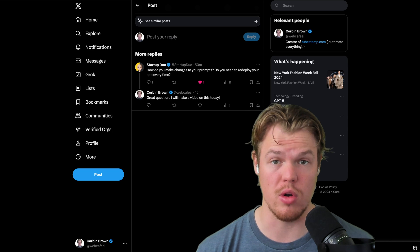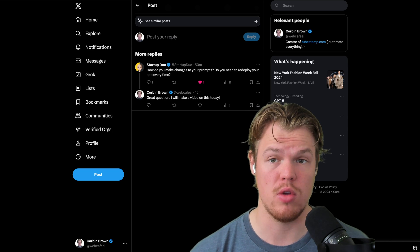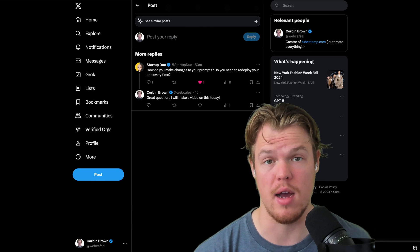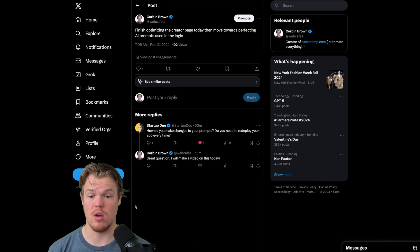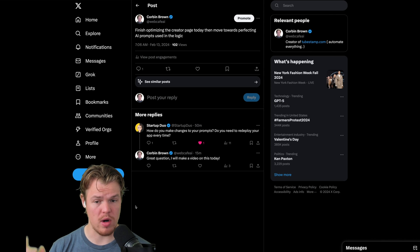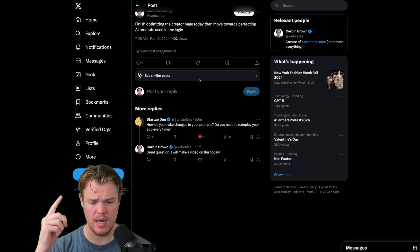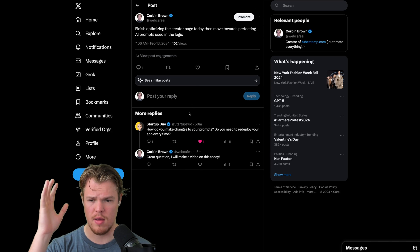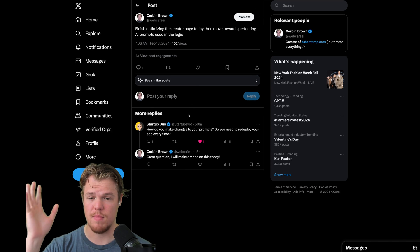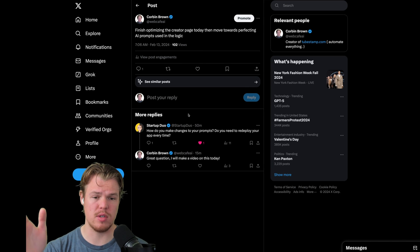So in this video, we're going to learn how to actually prompt engineer for API. Welcome back. In today's video, I got this idea from one of the replies I got on a recent post that I did on Twitter, basically saying, how do you make changes to your prompts? Do you need to redeploy your app every time?